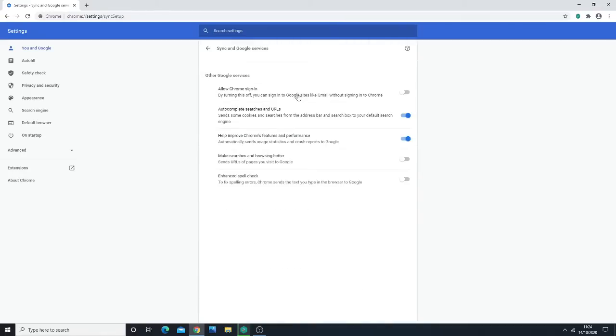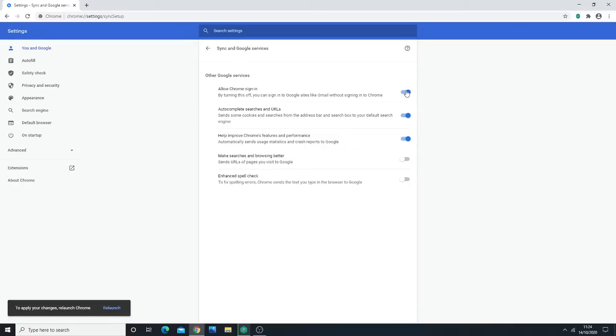Now, if you're having issues with Google Chrome continuously kicking you out and giving you a sync error, the reason is because this setting here is enabled. You want to make sure that this is disabled, because if this is enabled